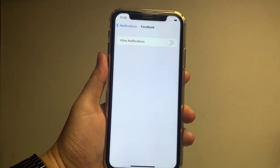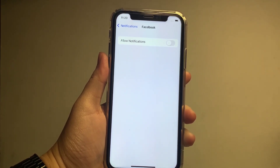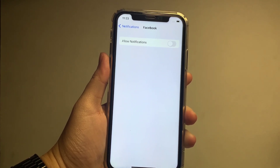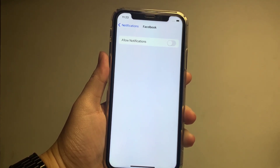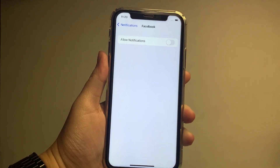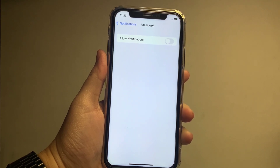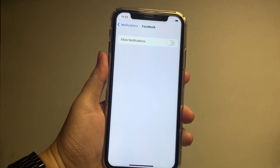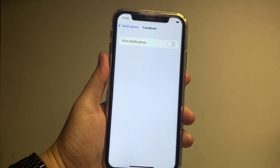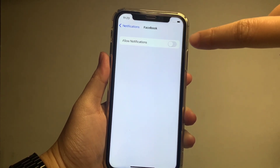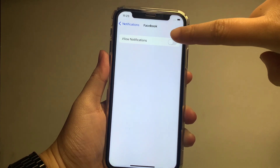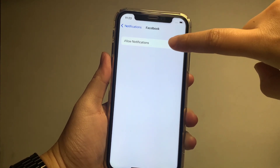In the Facebook notifications, you will see a switch button on the right side of the Allow Notifications. If you want to turn on this notification, just press the switch button to enable.